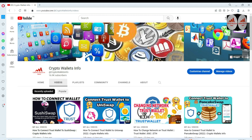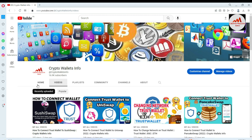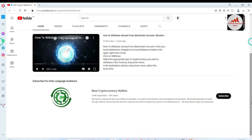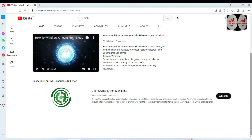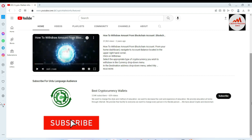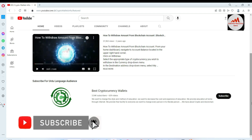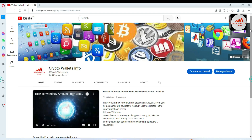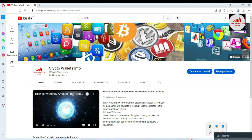Before ending this video, please subscribe to my channel — Crypto Wallace Info — and press the bell icon. If you need the same information in Urdu, join my other channel Best Crypto Currency Wallets. If you face any problems regarding deposit, withdrawal, finding your private key, or recovering your wallet, comment below. You can also email me at cryptowallaceinfo@gmail.com. See you in the next video, bye bye!